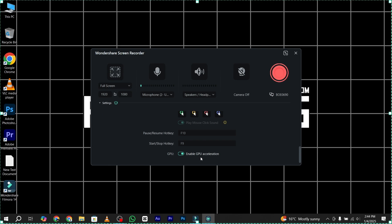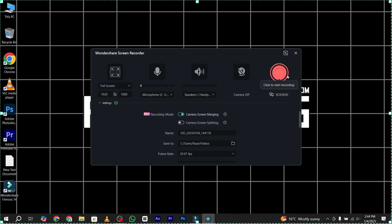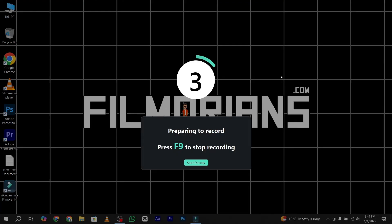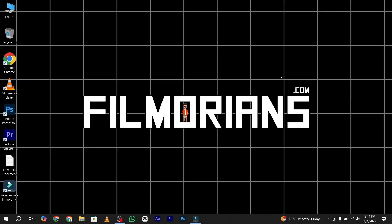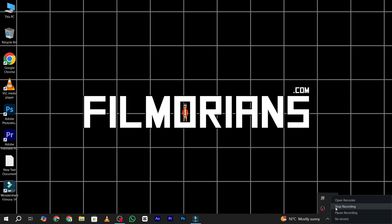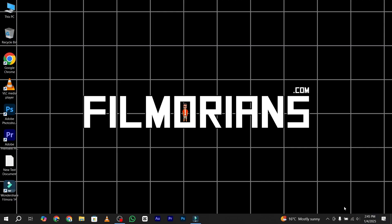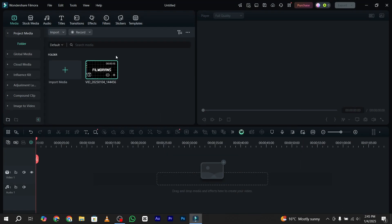Now it's time to click the Record button. I simply click the recording button — it will take a moment, and then my recording starts. To pause and stop the recording, I click on the recorder button and click Stop Recording. It will automatically import my recording footage into Filmora.